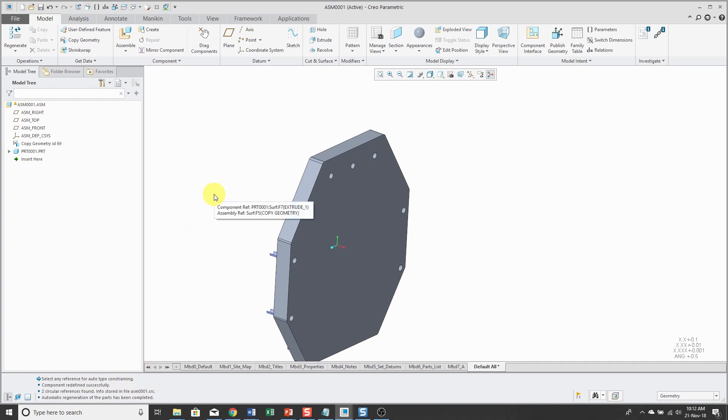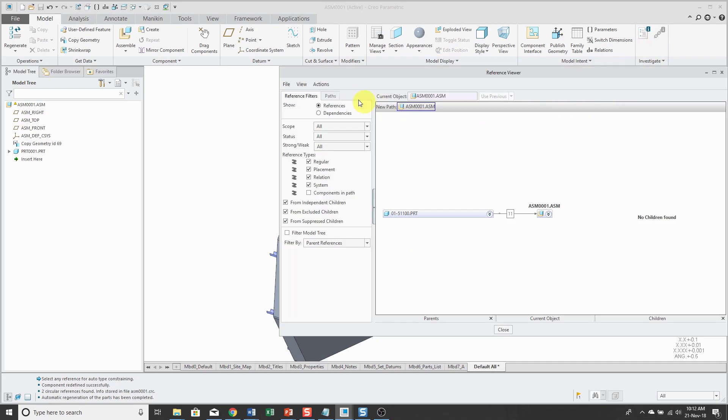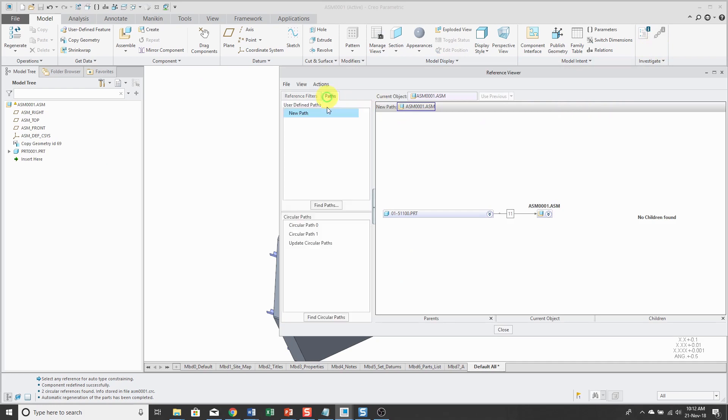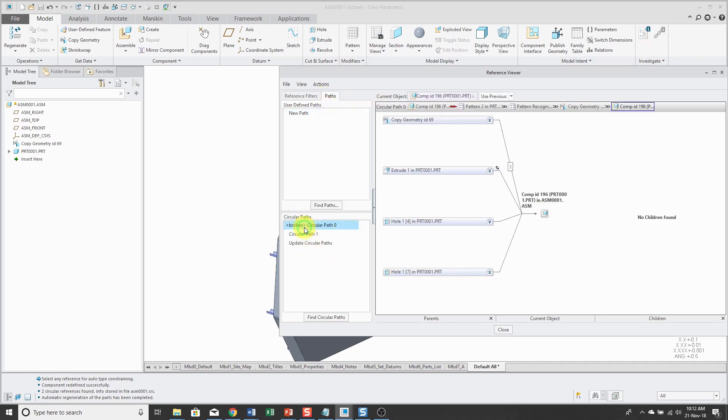You're like, how the heck do I have a circular reference with only one component in my assembly? This is how. So again, you can go to the reference viewer and the paths tab. You'll see your circular references in here.